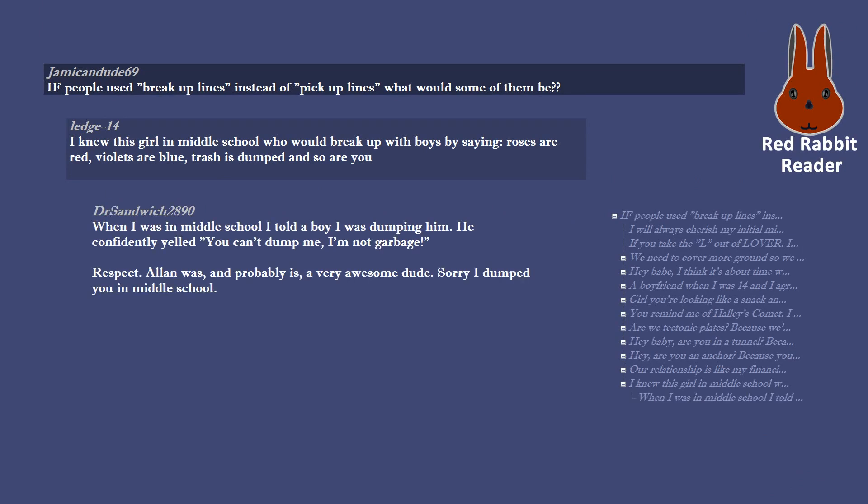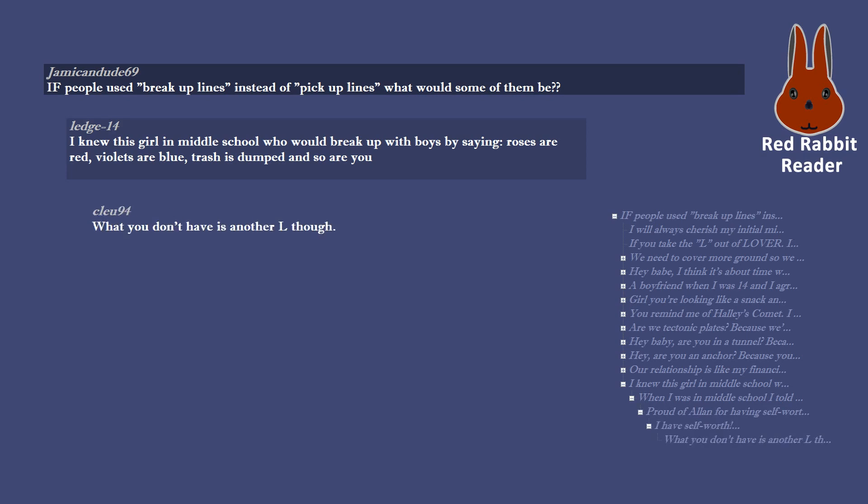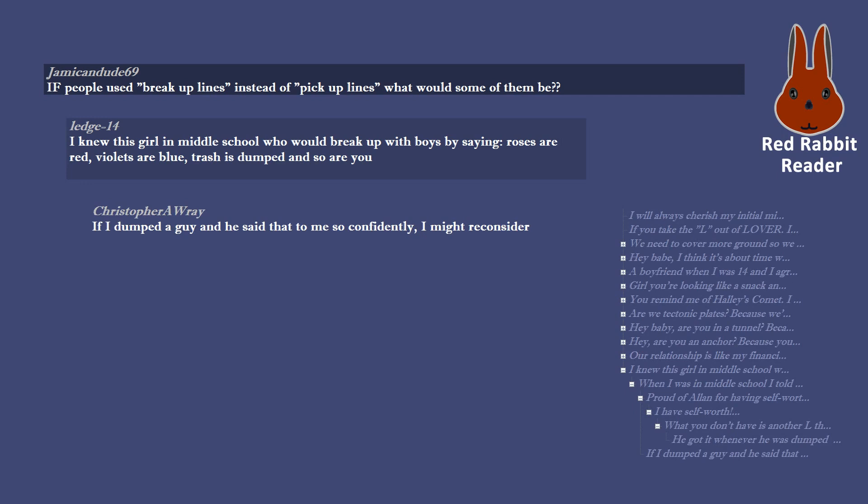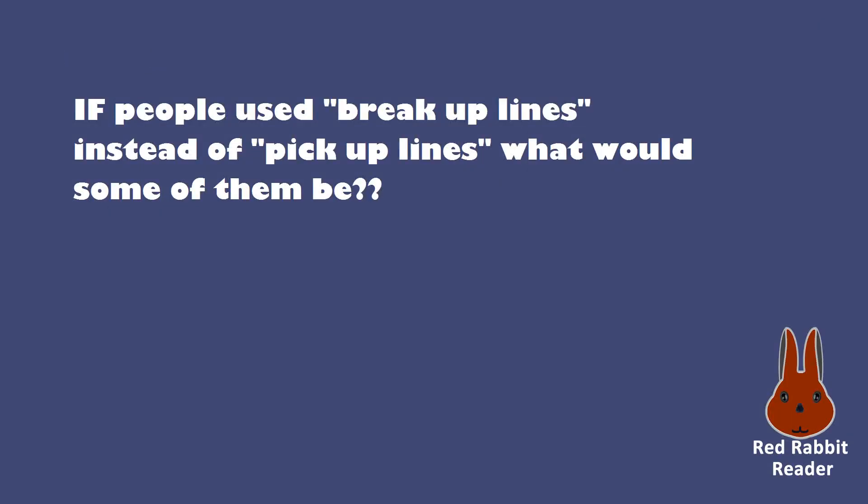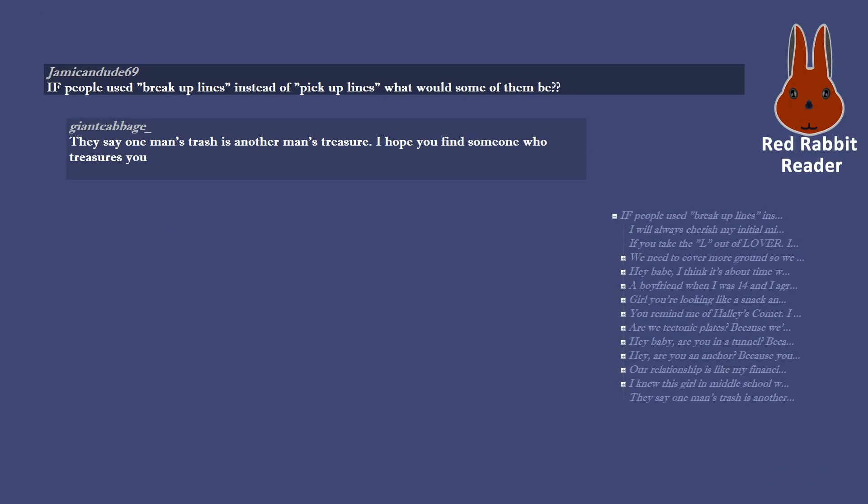When I was in middle school I told a boy I was dumping him. He confidently yelled you can't dump me, I'm not garbage. Respect Alan was, and probably is, a very awesome dude. Sorry I dumped you in middle school. Proud of Alan for having self worth. I have self worth. What you don't have is another L though. He got it whenever he was dumped. If I dumped a guy and he said that to me so confidently, I might reconsider.